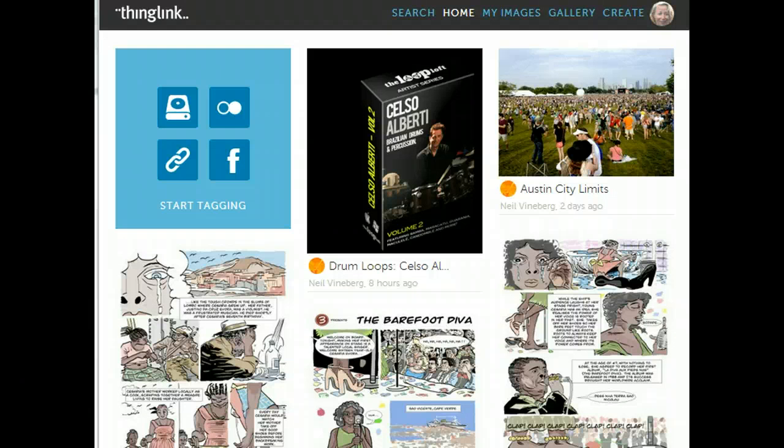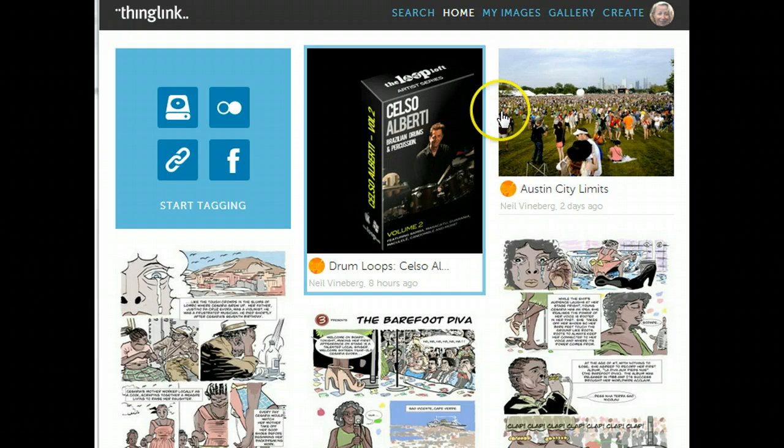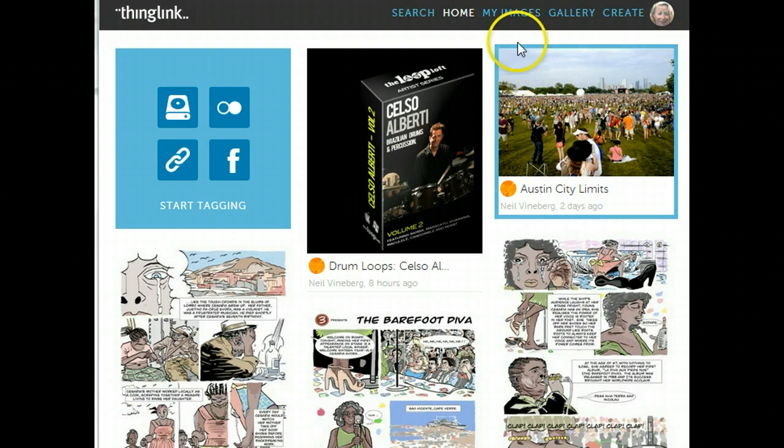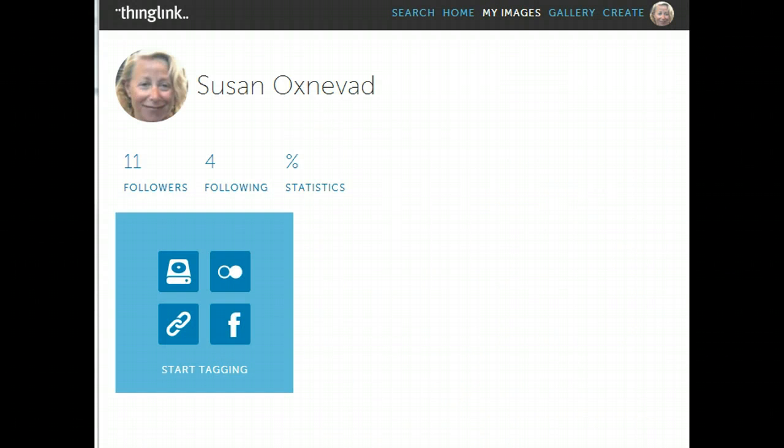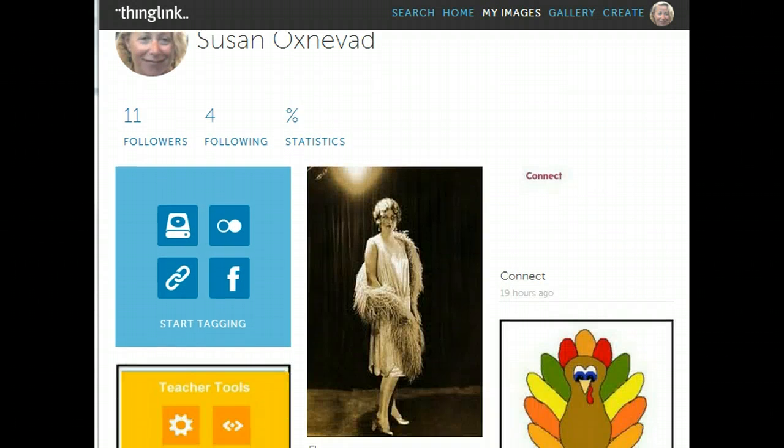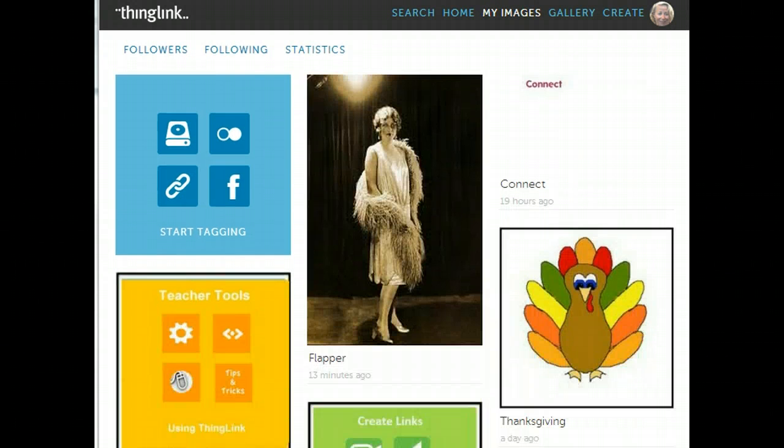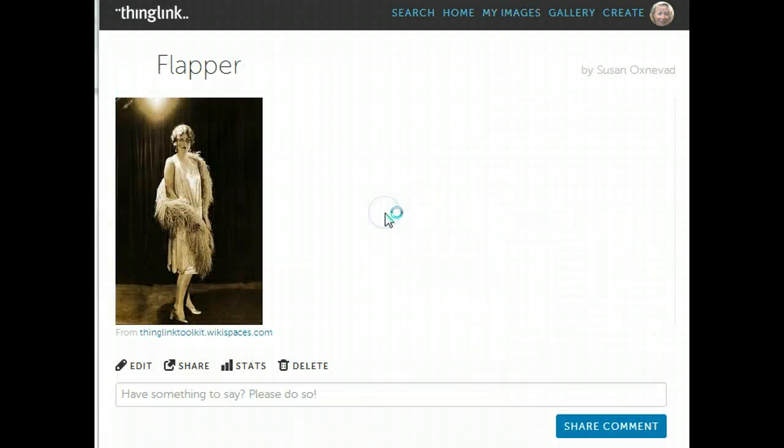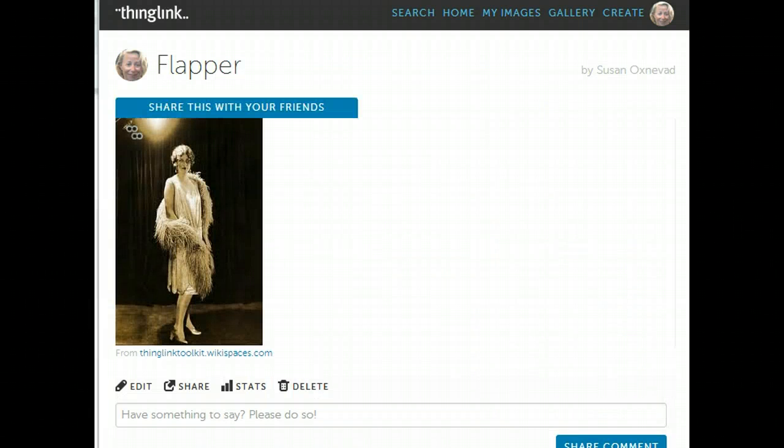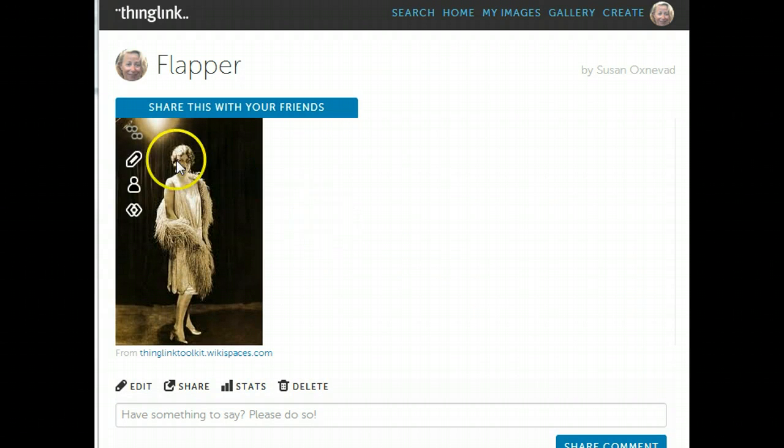Go to the ThingLink home screen once you're logged in and select My Images. There you'll see your image of the flapper. Go ahead and click on it and select one of the two editing icons.